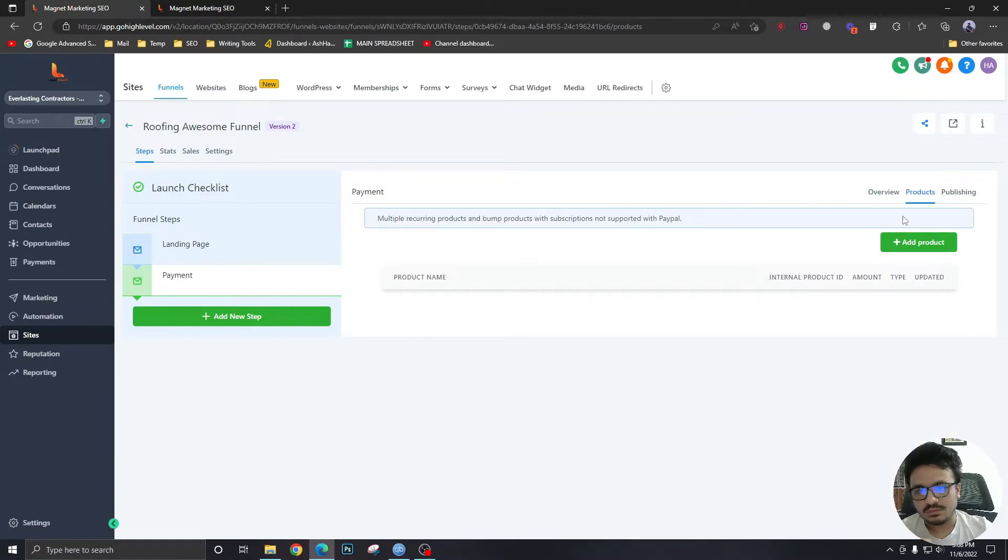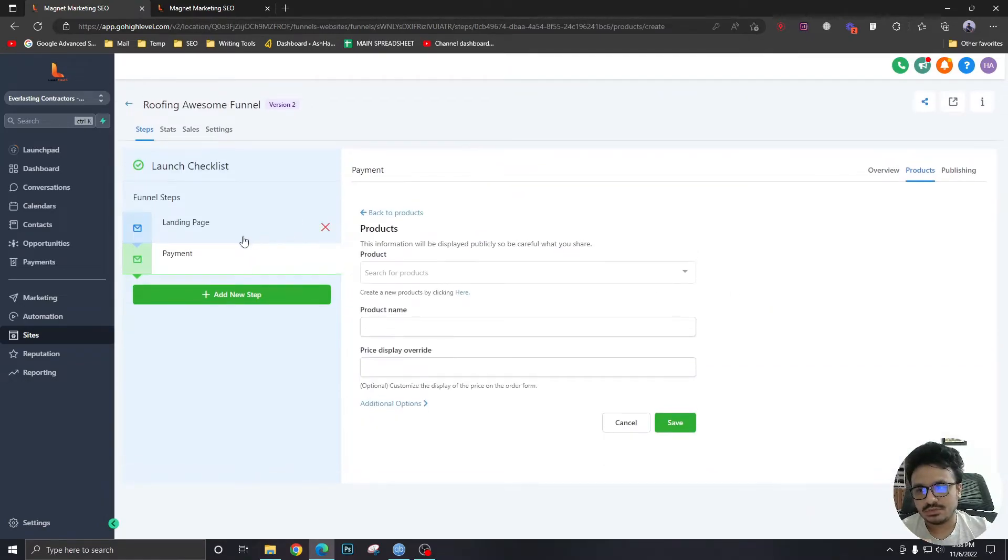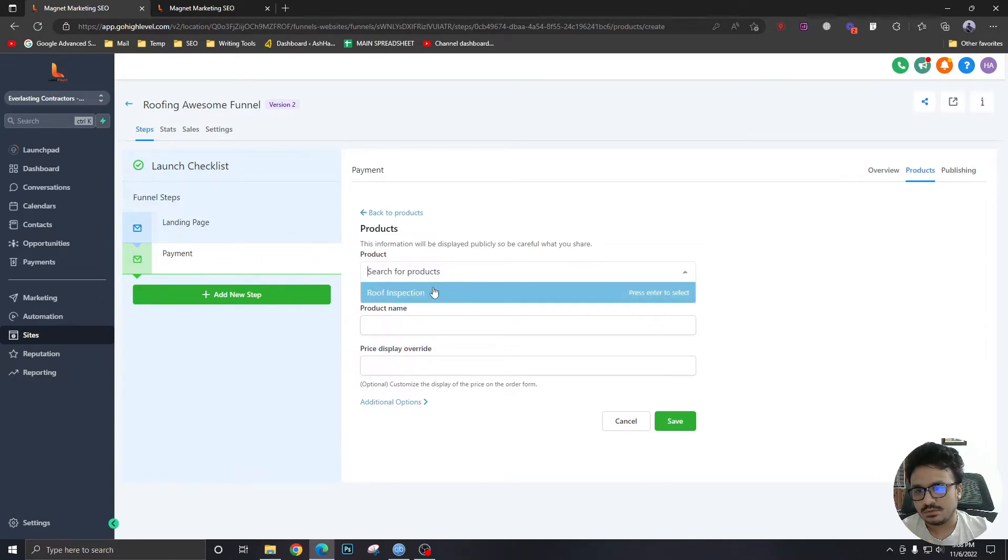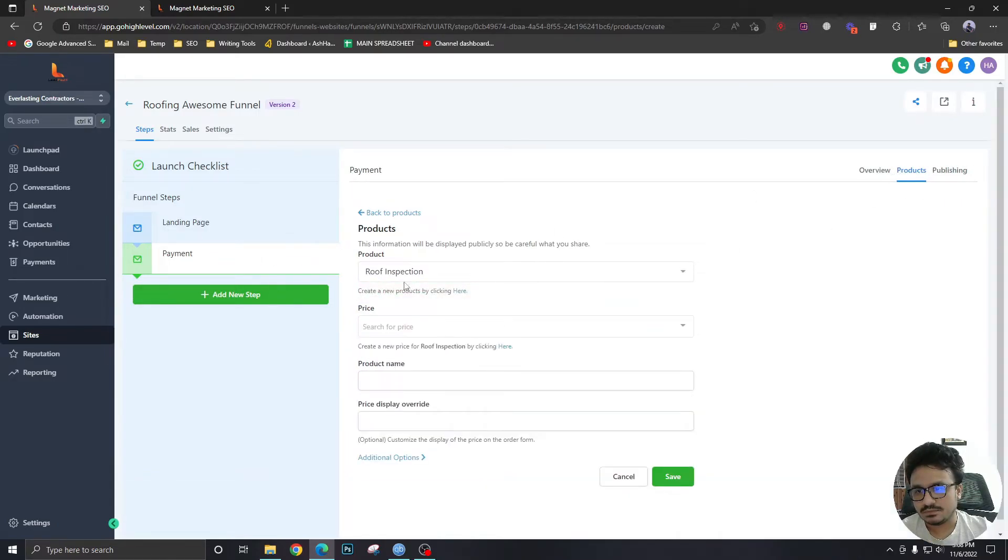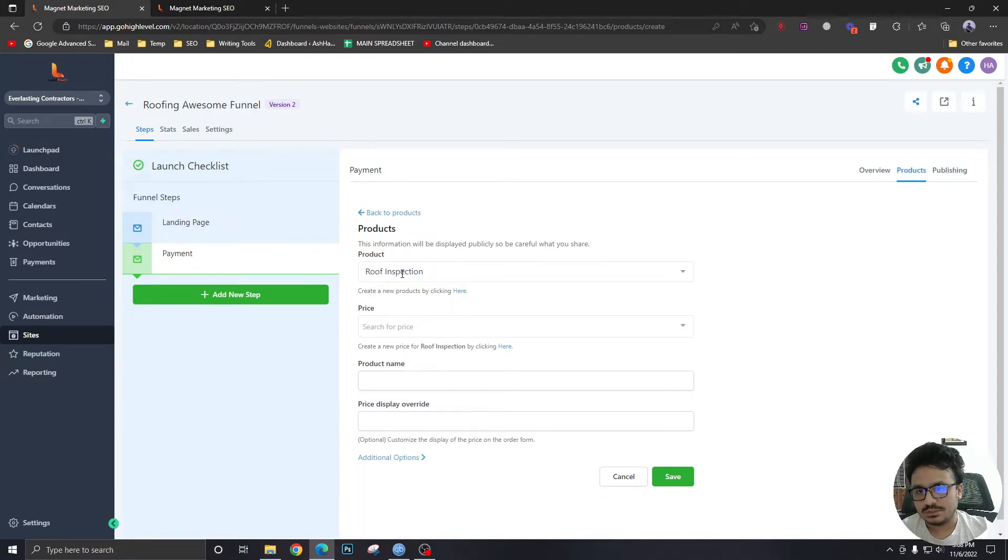We will add a new product. And make sure you're selecting this page while doing these steps. So let's connect roof inspection. So this is the product that I created. It's going to show up here.